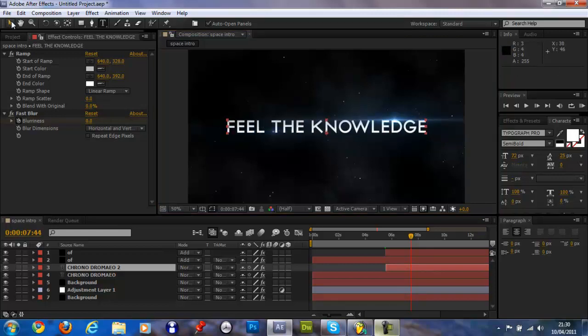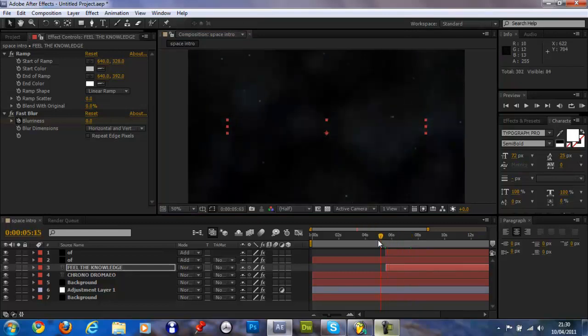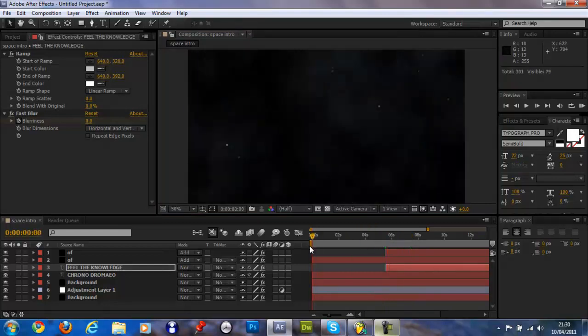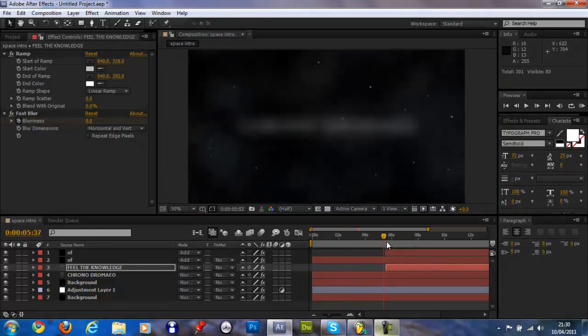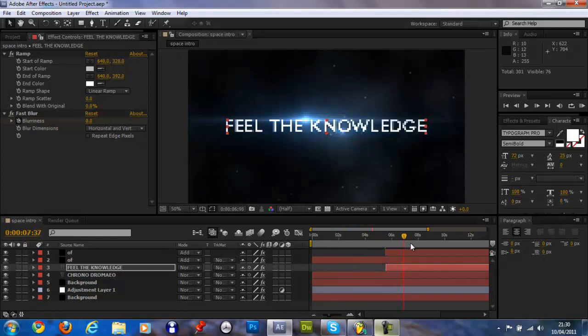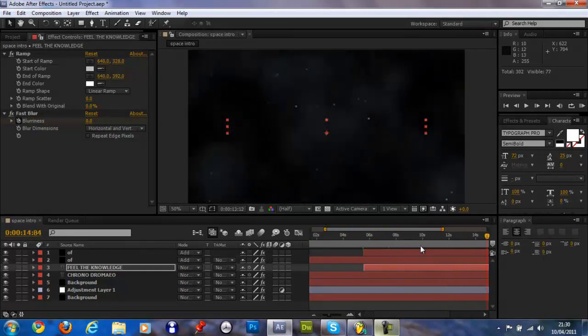If you look right here, just go like that. There you go.